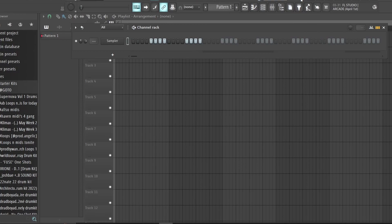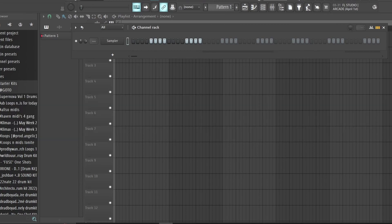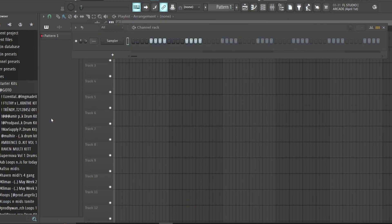Okay, gang! Yo, gang. So I got this comment earlier in the week. Somebody was struggling with their drums, don't know how to do drums. So in this video, I'm gonna be running you guys down how to kind of just lay down drums.